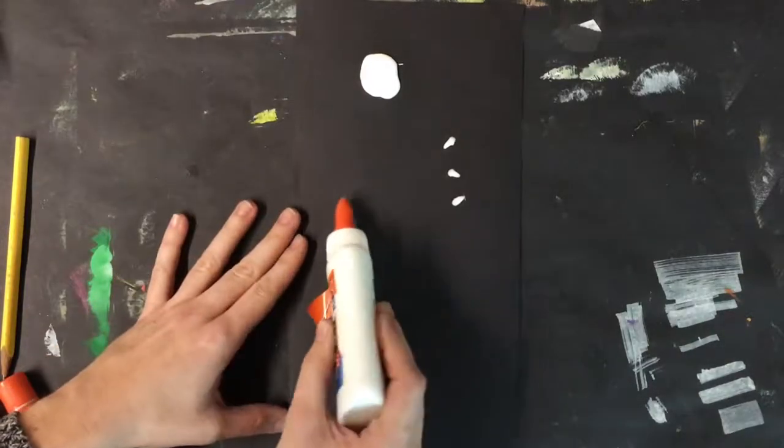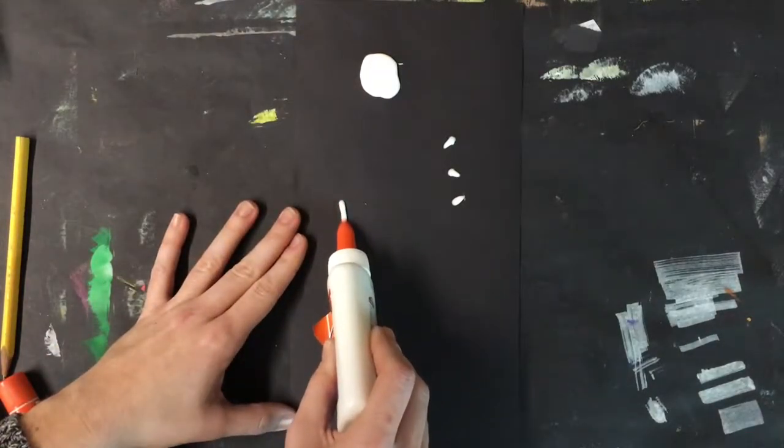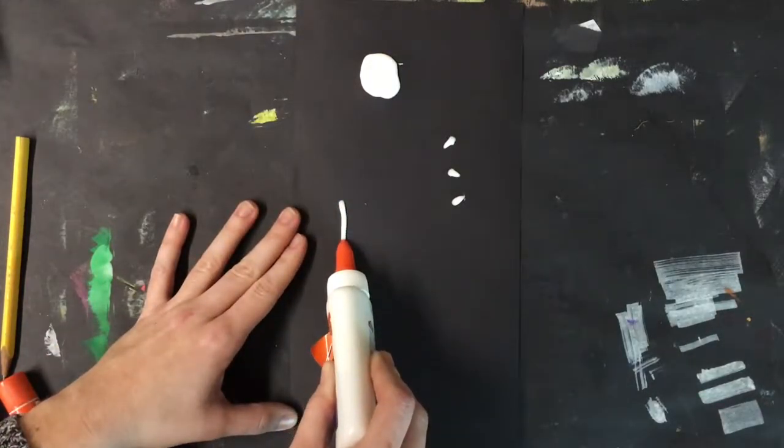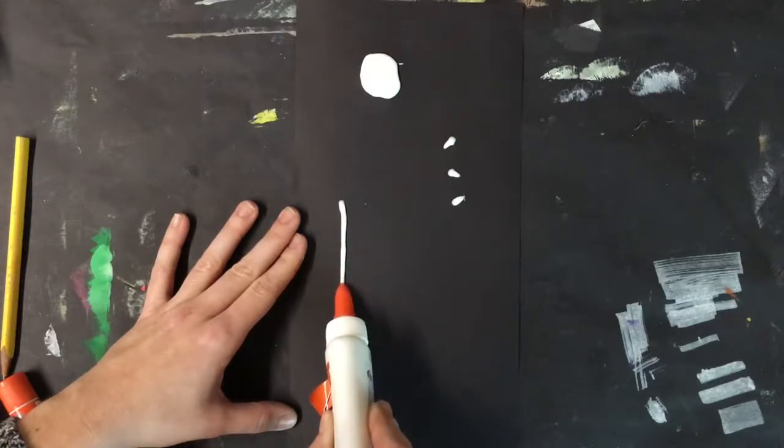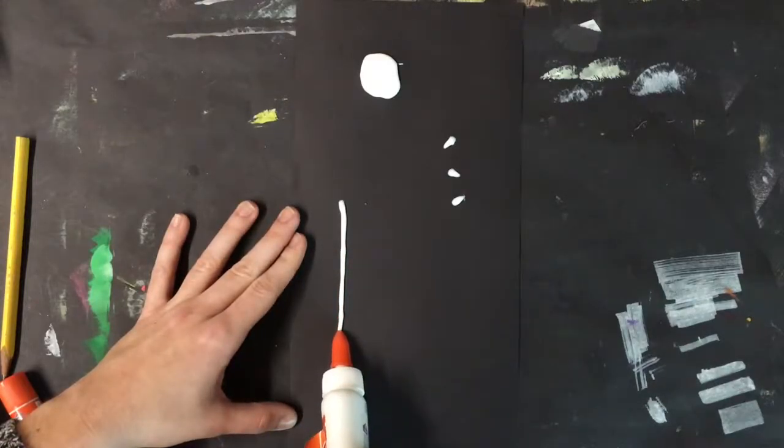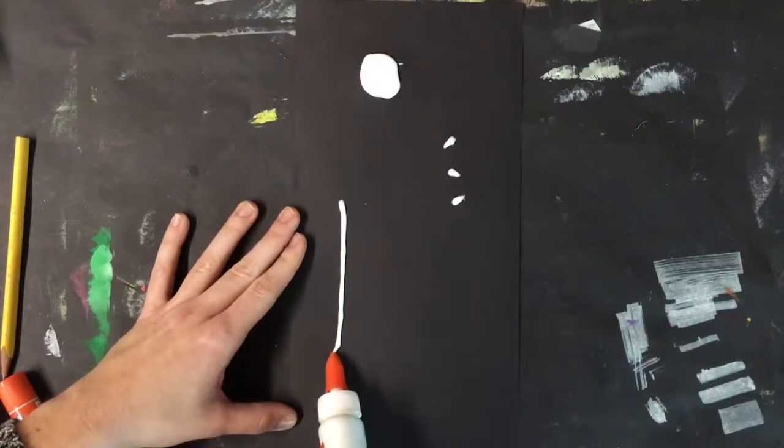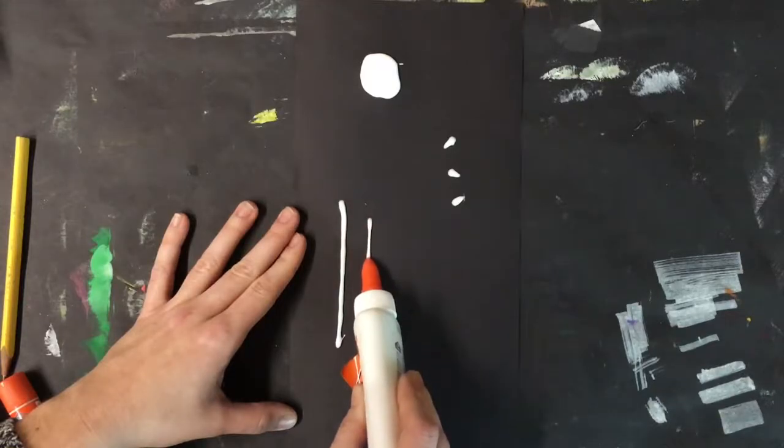Dots are great for gluing pieces. Sometimes I might need a line of glue, and I'm going to use a slow push while I drag my glue bottle to make a nice, even line.